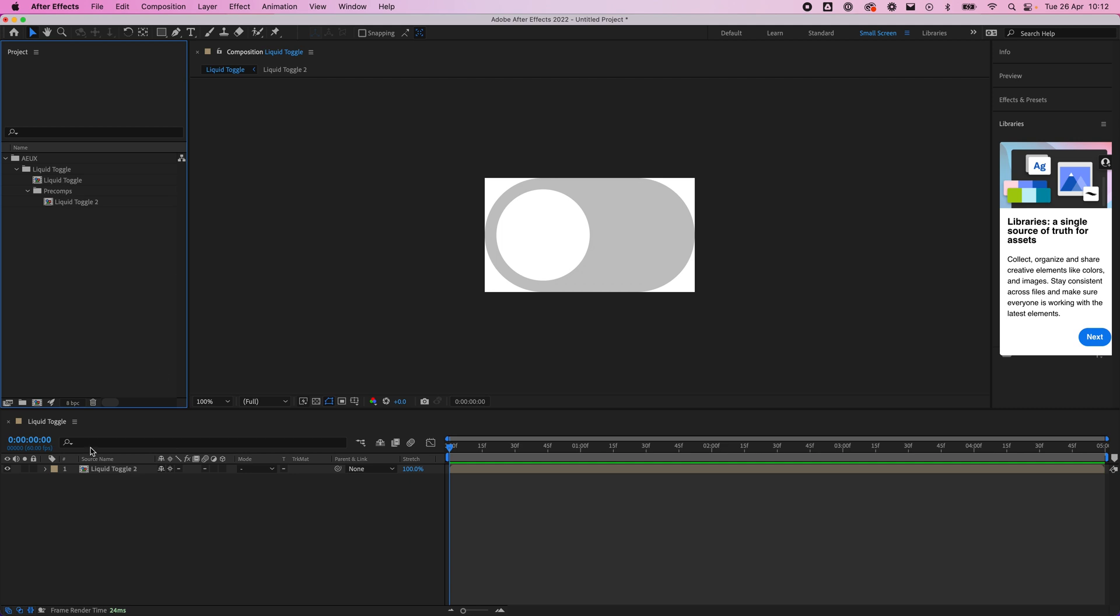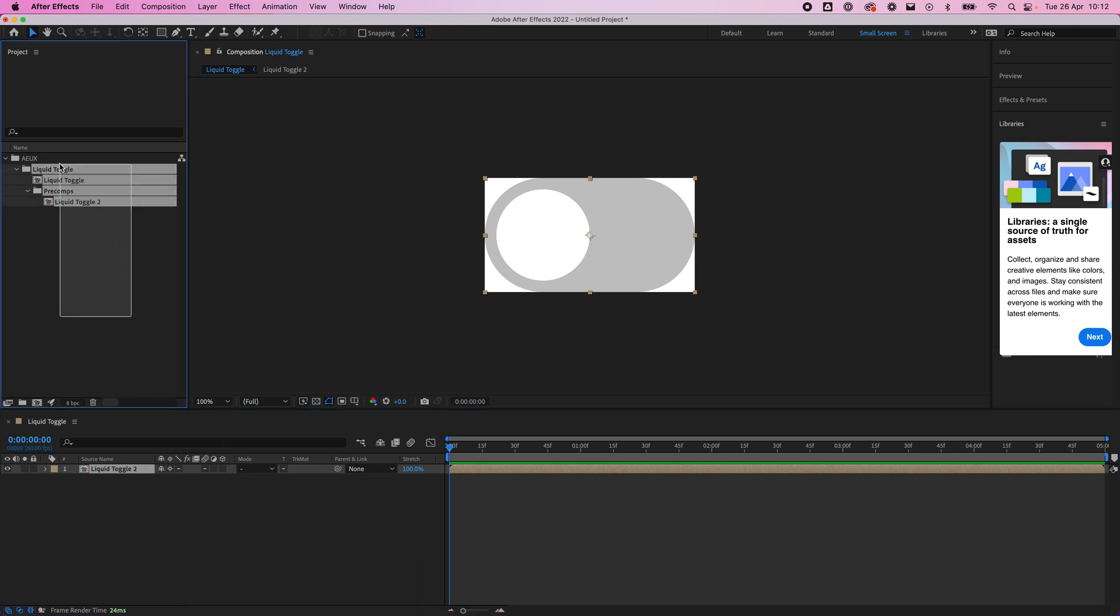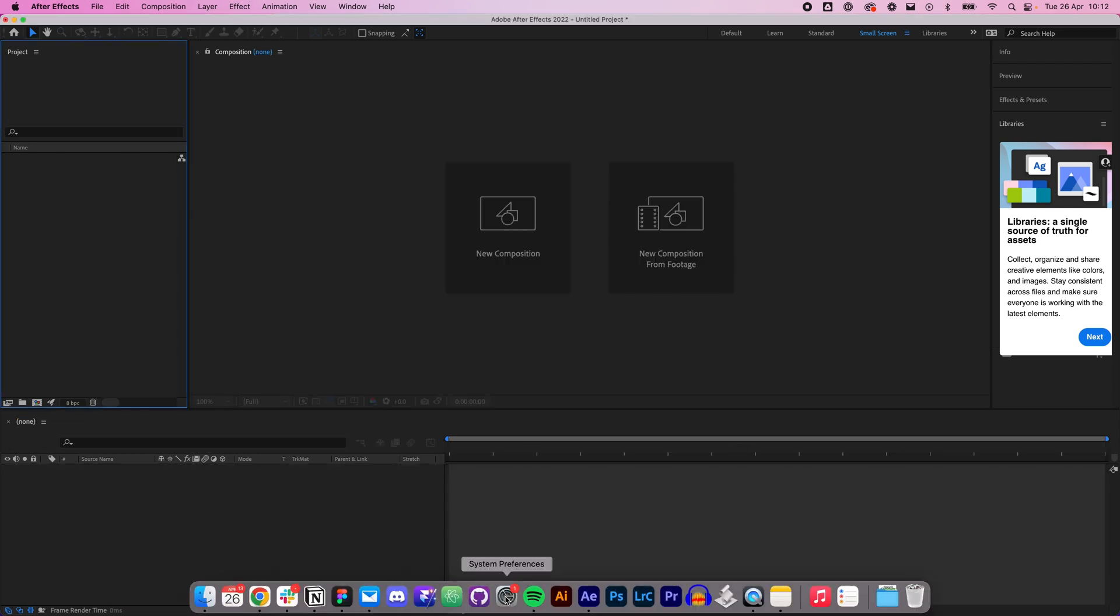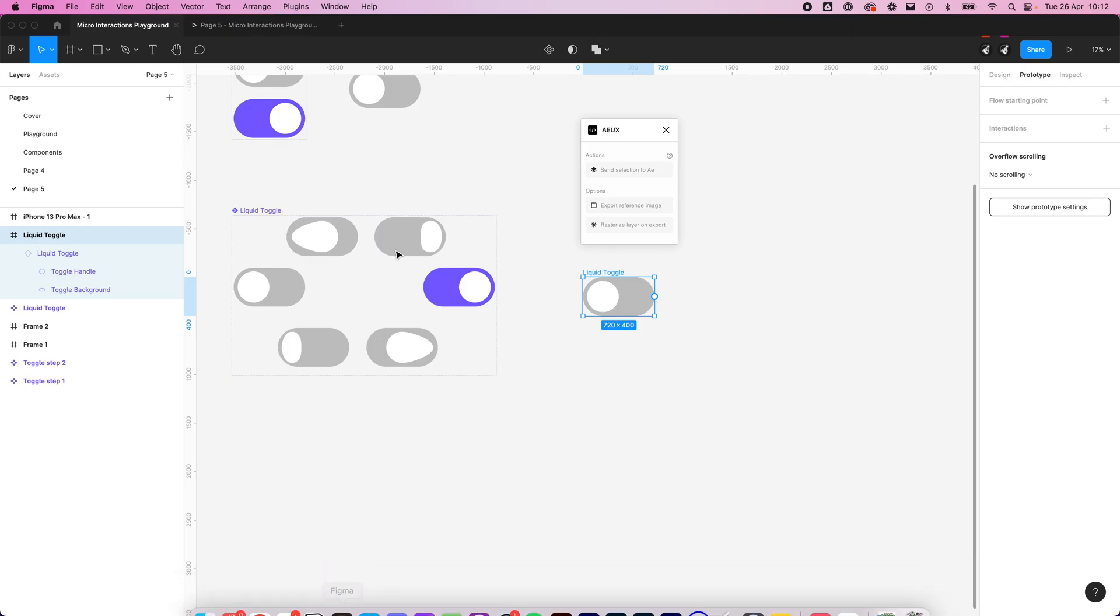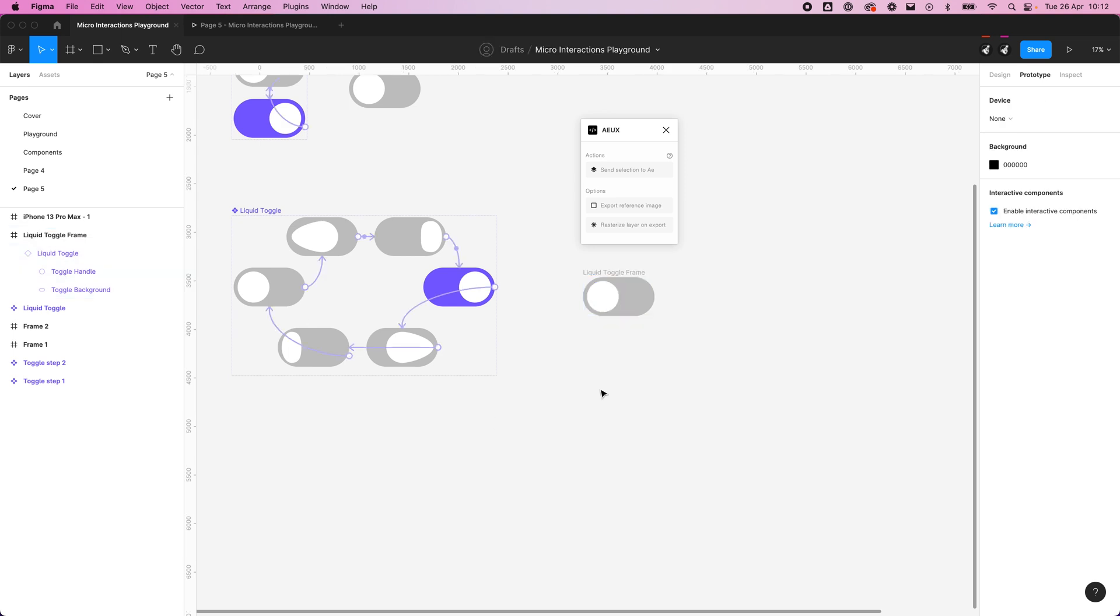We've got our Liquid Toggle comp open here and we can see that it's actually got another Liquid Toggle 2 here. I'm just going to delete all of that to show you how these names actually come through.